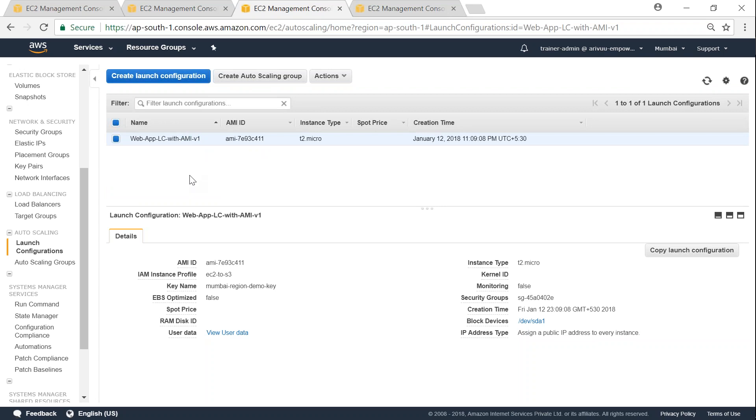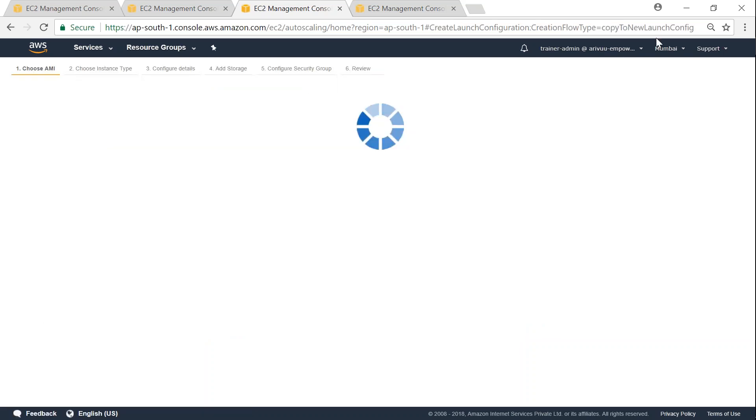To do that, what you do is you come to your launch configurations, select the one that you want to update, and click on actions. Then you go ahead and choose copy launch configuration.